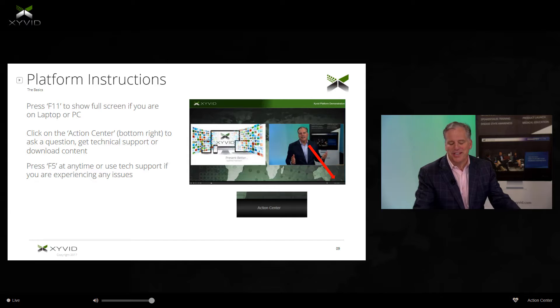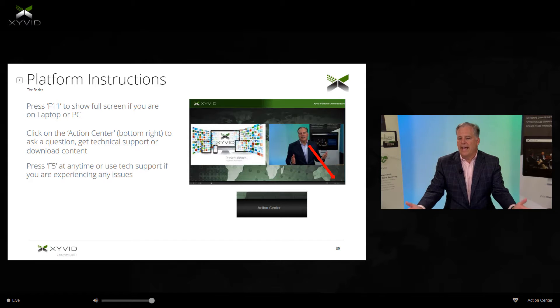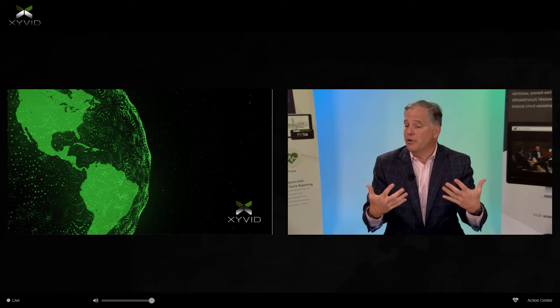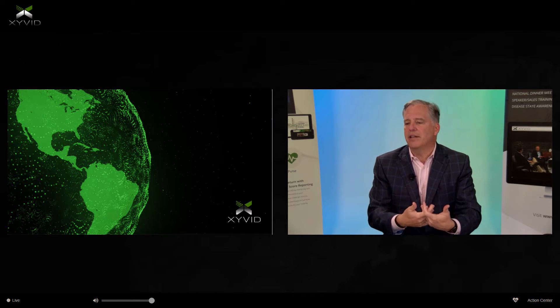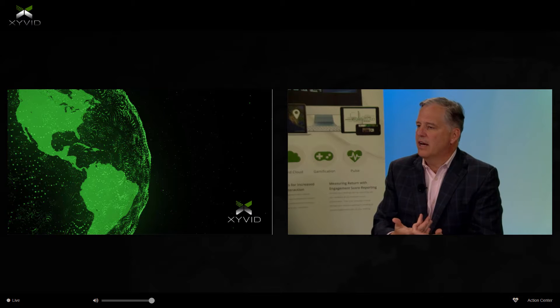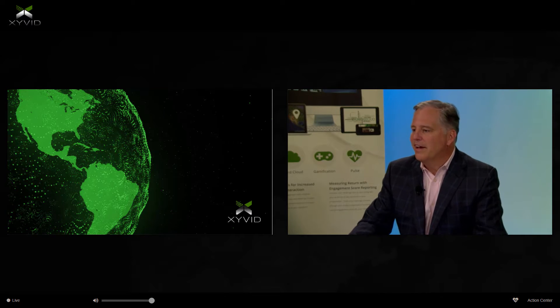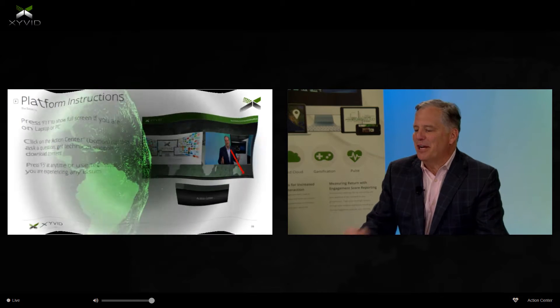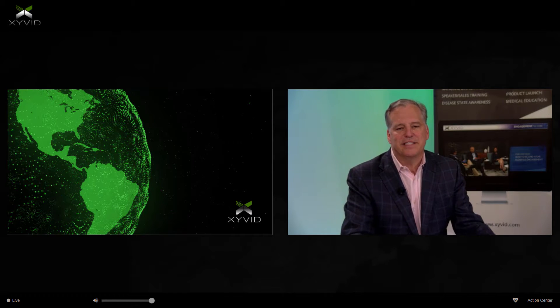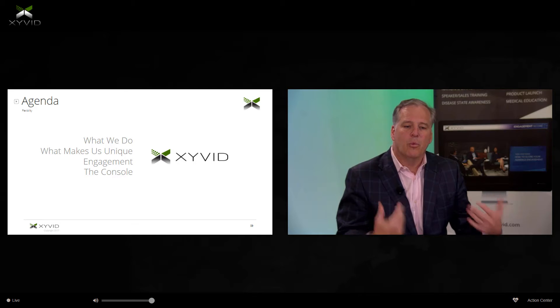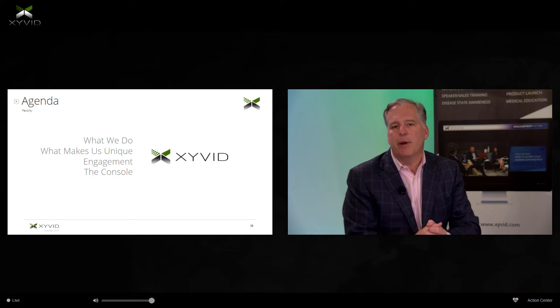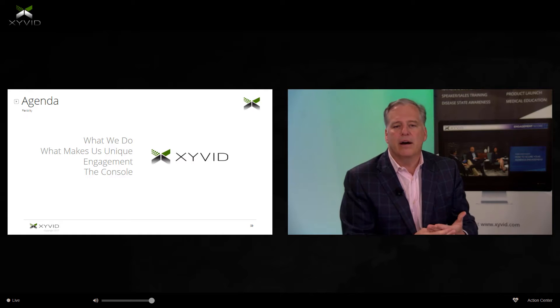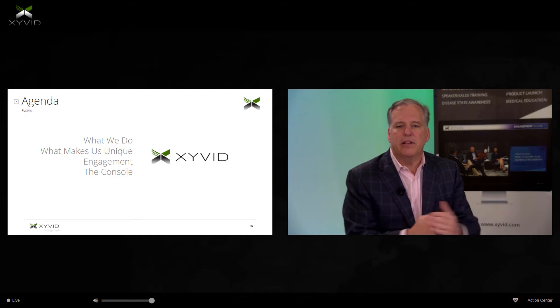You are now experts at using our Xyvid platform. Today you're going to see Xyvid Pro — and if you'll notice, we just demonstrated our ability to use slide transitions with PowerPoint. We have the ability to retain all of the PowerPoint transitions that people create in their documents. Today we are going to show you what we do, talk about what makes us unique, go through our engagement tools, and give you a peek at our console. It should take about 20 minutes.